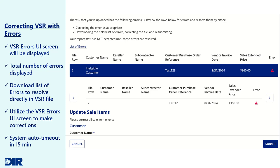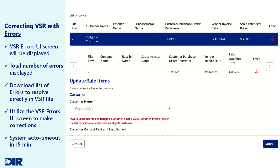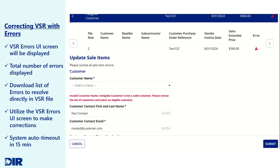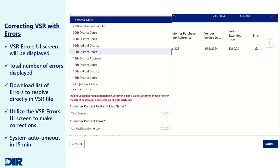At any point, click Cancel to return to the Sales Report tab and resolve the errors directly in your VSR file. Note that the VSR status is rejected pending user corrections and is not an accepted file.